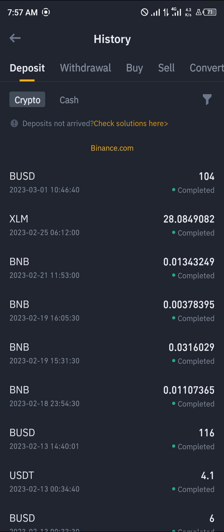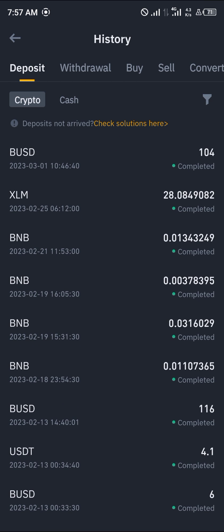So guys, that is how you can simply see your crypto deposits on your Binance application. Comment down below if you have any questions about how to go about this, and you'll be given an answer. Thank you.